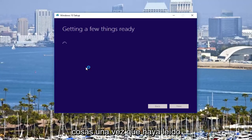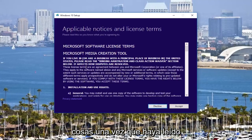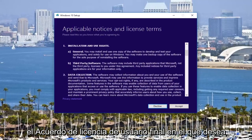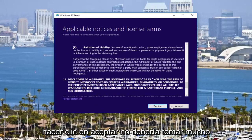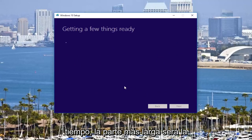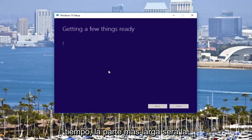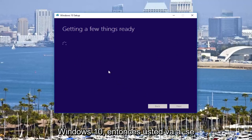It should say getting a few things ready. Once you've read through the end user license agreement, you want to click on accept. It should not take very long. The longest part is going to be downloading and actually installing Windows 10.